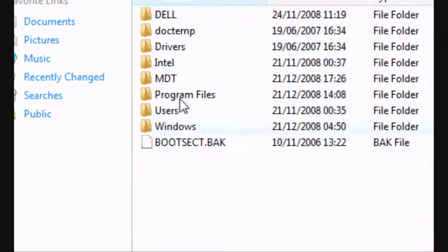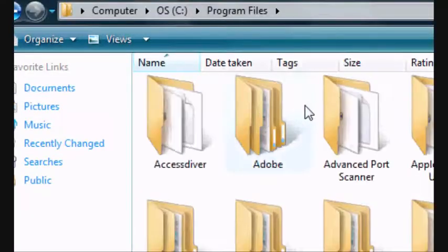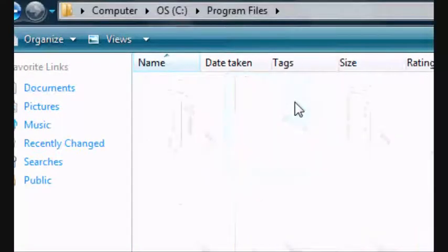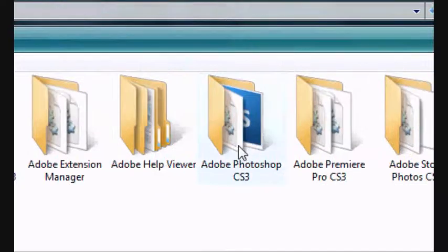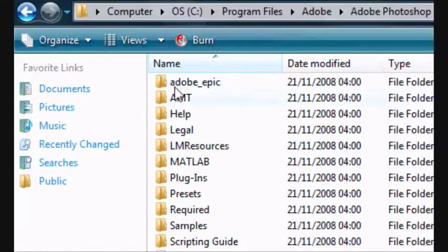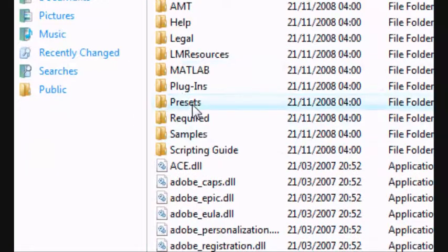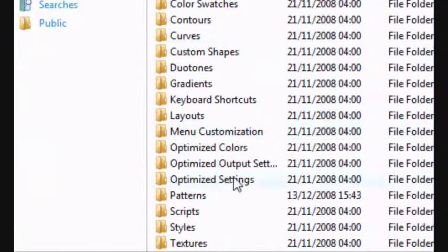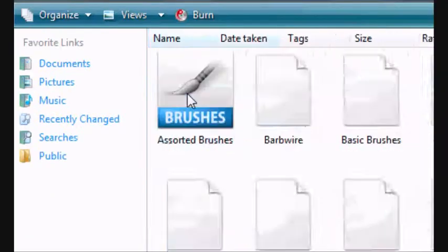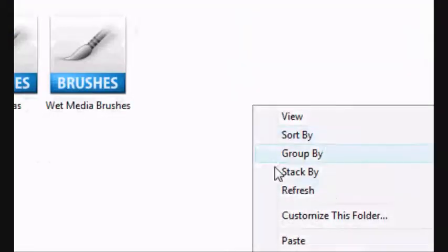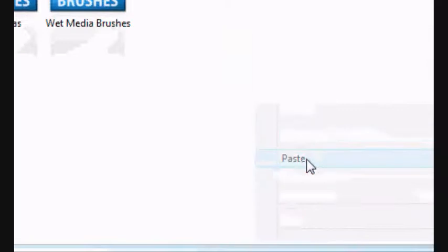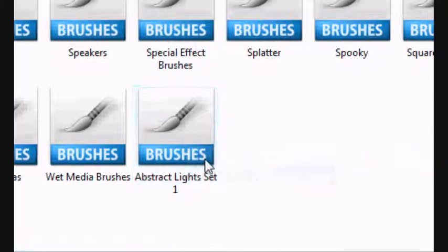Go to the operating system, program files, Adobe. And down to Photoshop CS3. You want to go to presets, and third to the top, brushes. And you want to right click, paste. And there we go, it's copied. Abstract lights, set one.